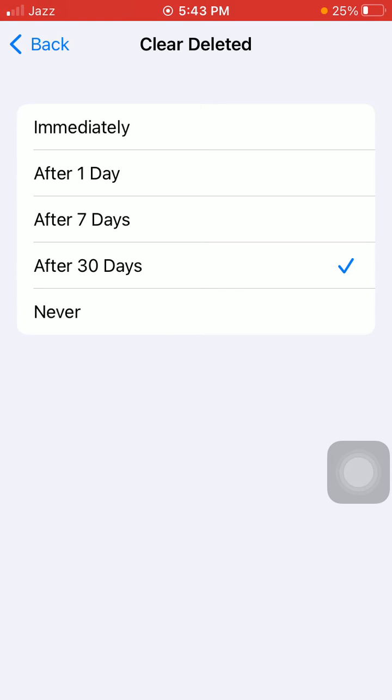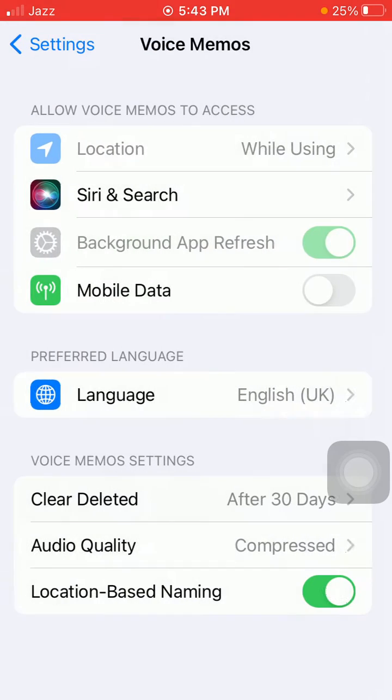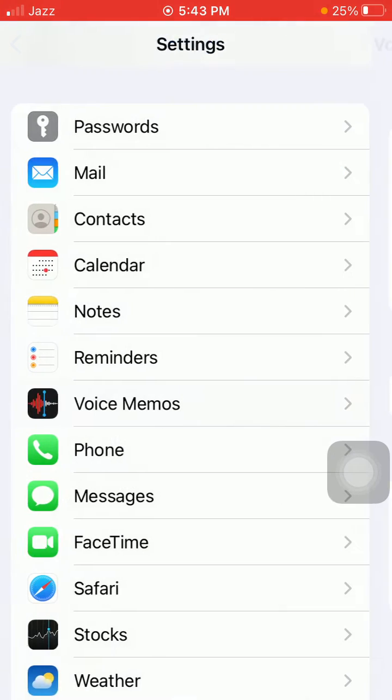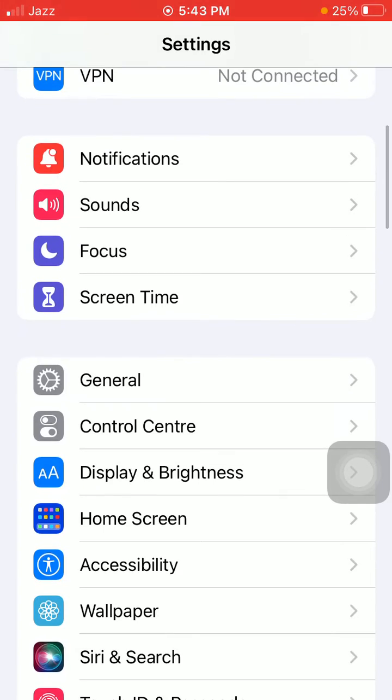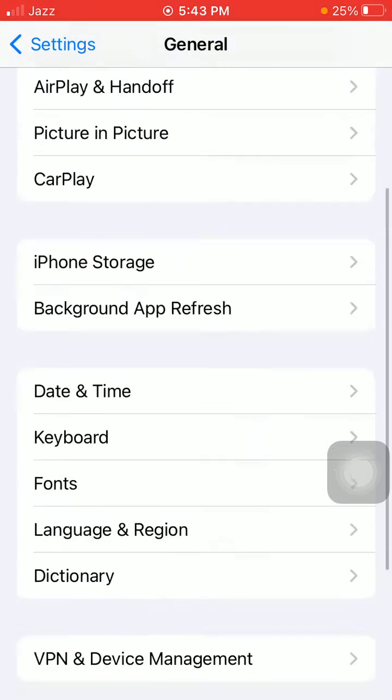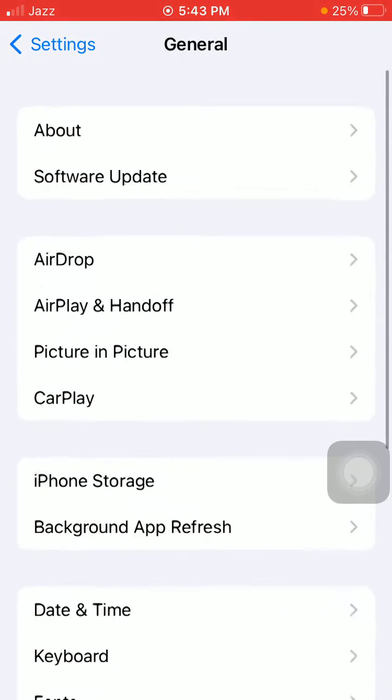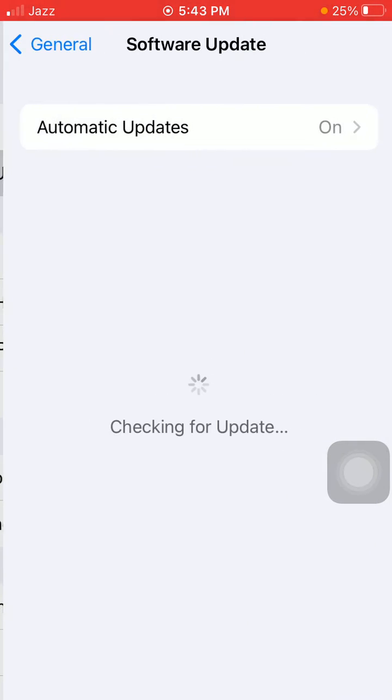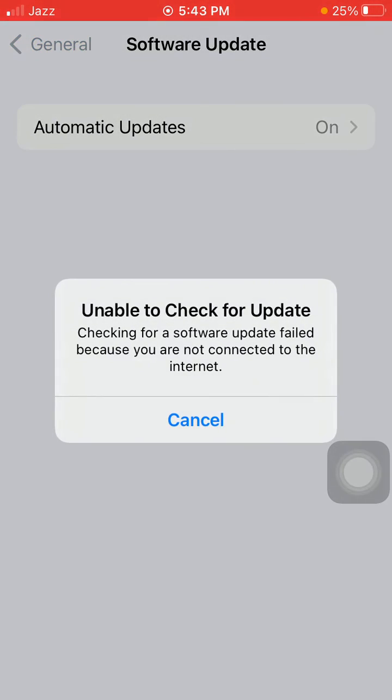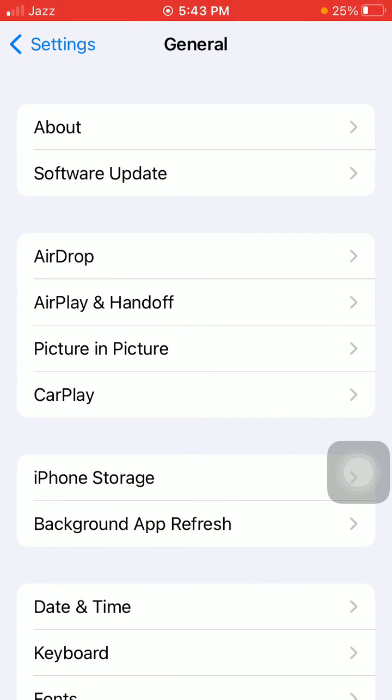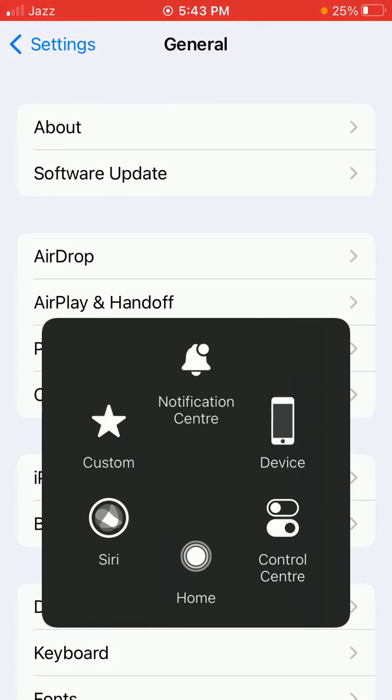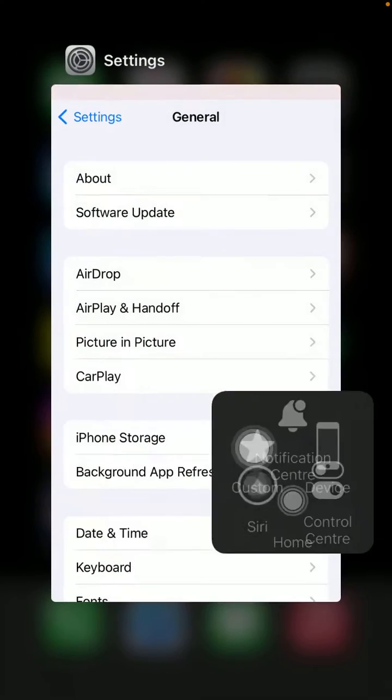Delete them from there. In the end, we have to go back to Settings, General, and tap Software Update and update your iPhone to the latest iOS version. That's it. Hopefully friends, you found this video helpful.